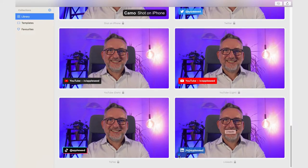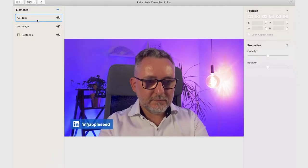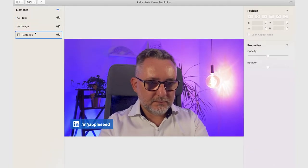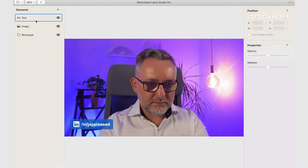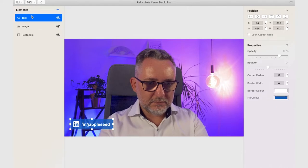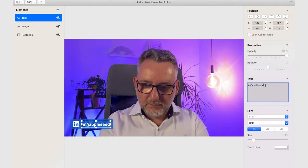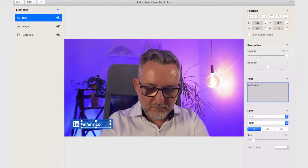So let's say I want to create my own LinkedIn lower third. I can select the template and customize it to my needs. The overlay is made of elements — in this case one text box, one rectangle, and one image. Each element can be edited. So let me change the text and add my LinkedIn profile.